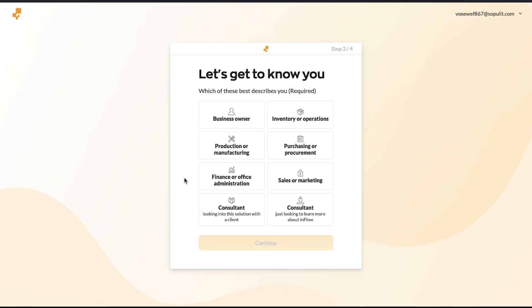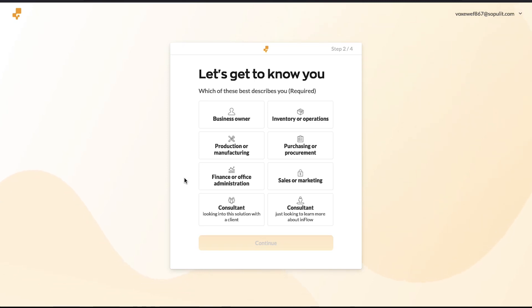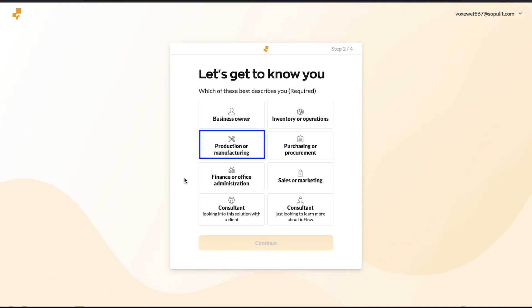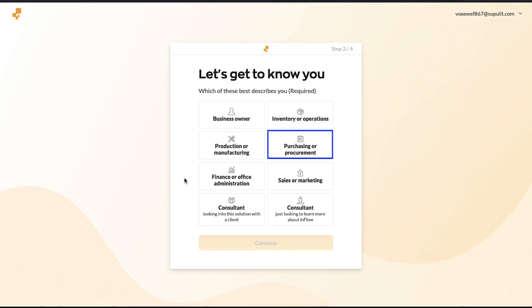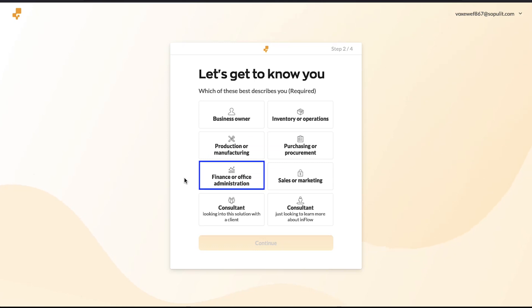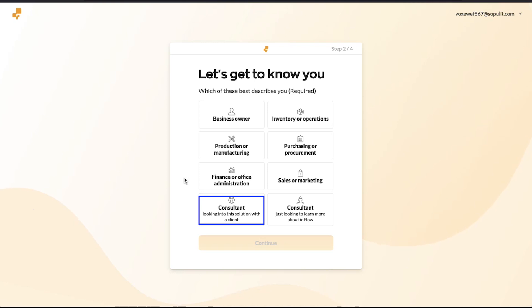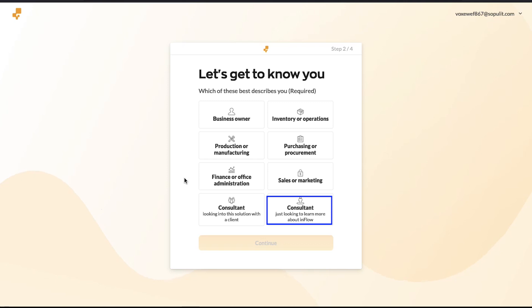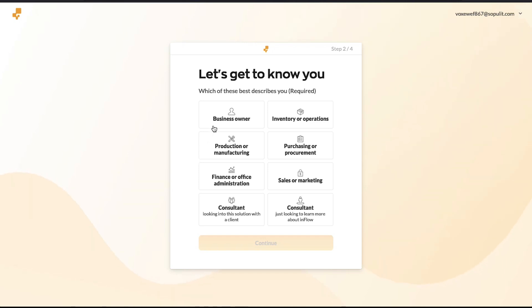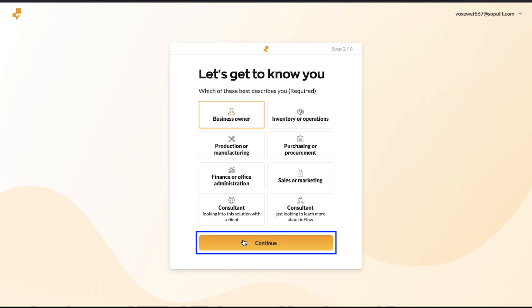In the second step, you will be asked which of these best describes you. You can select between Business Owner, Inventory or Operations, Production or Manufacturing, Purchasing or Procurement, Finance or Office Administration, Sales or Marketing, Consultant who is looking into this solution with a client, or Consultant who is just looking to learn more about Inflow. Select the option that suits you best. Here we are selecting Business Owner, then click on the Continue button.